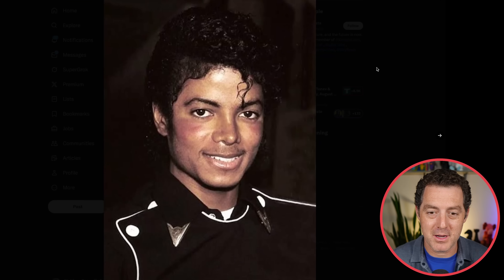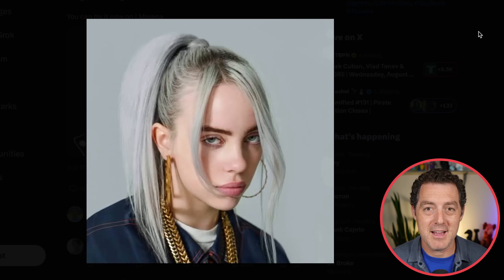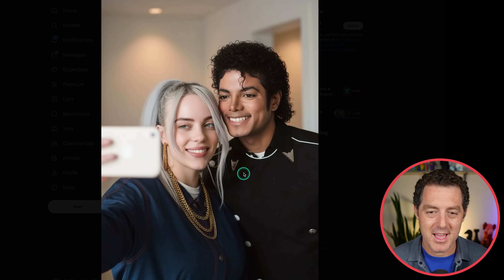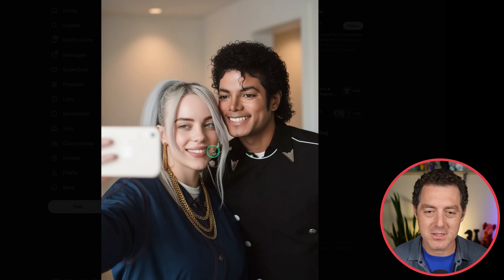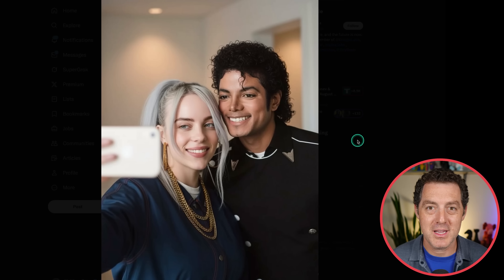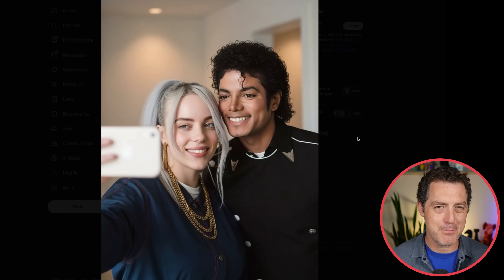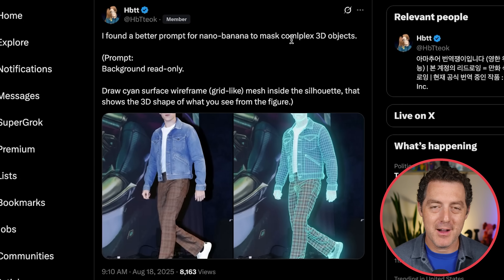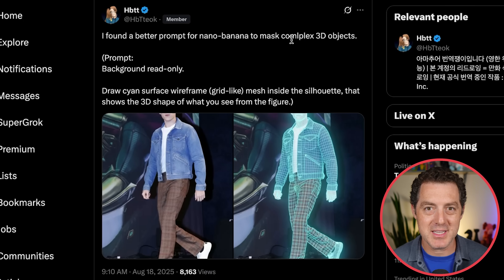Here's a picture of a young Michael Jackson, then Billie Eilish, and now we have them together taking a selfie. This looks absolutely incredible. Michael Jackson looks real, Billie Eilish looks real, the phone with the blur looks really good. Everything about this image looks incredible. If I showed this to somebody who wasn't familiar with AI, they'd probably think this was real. It also has a deep understanding of 3D space within a 2D image.